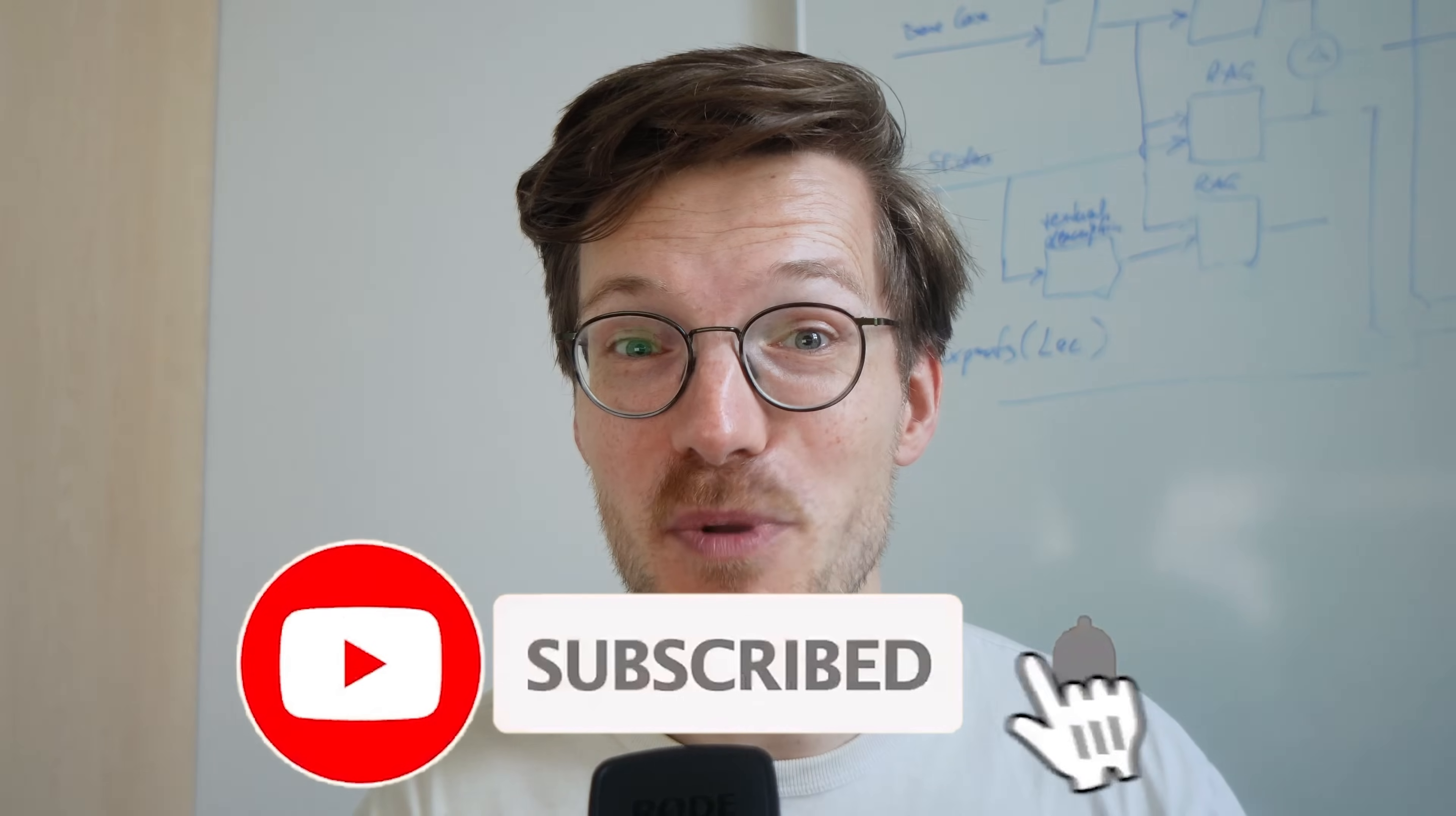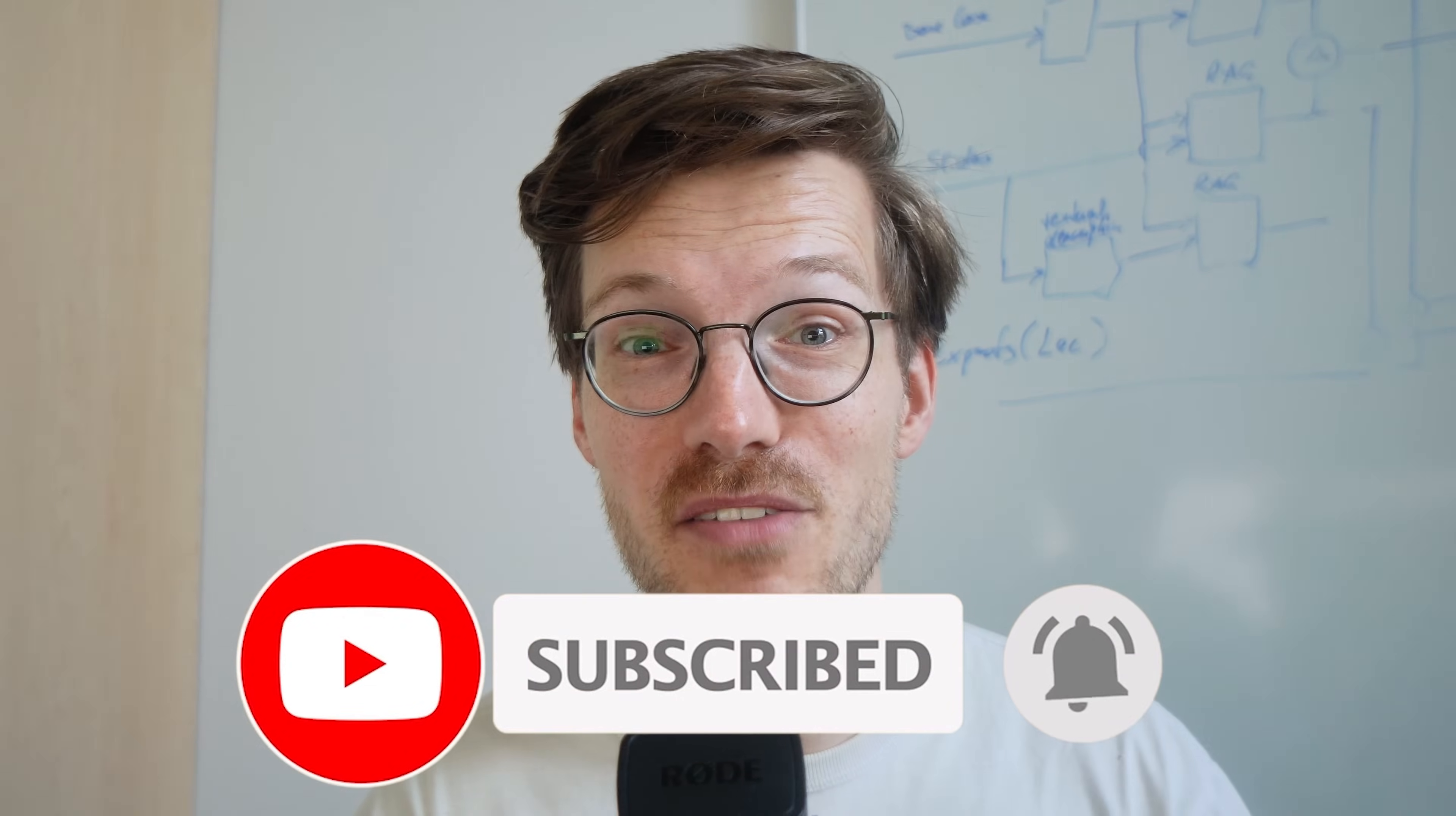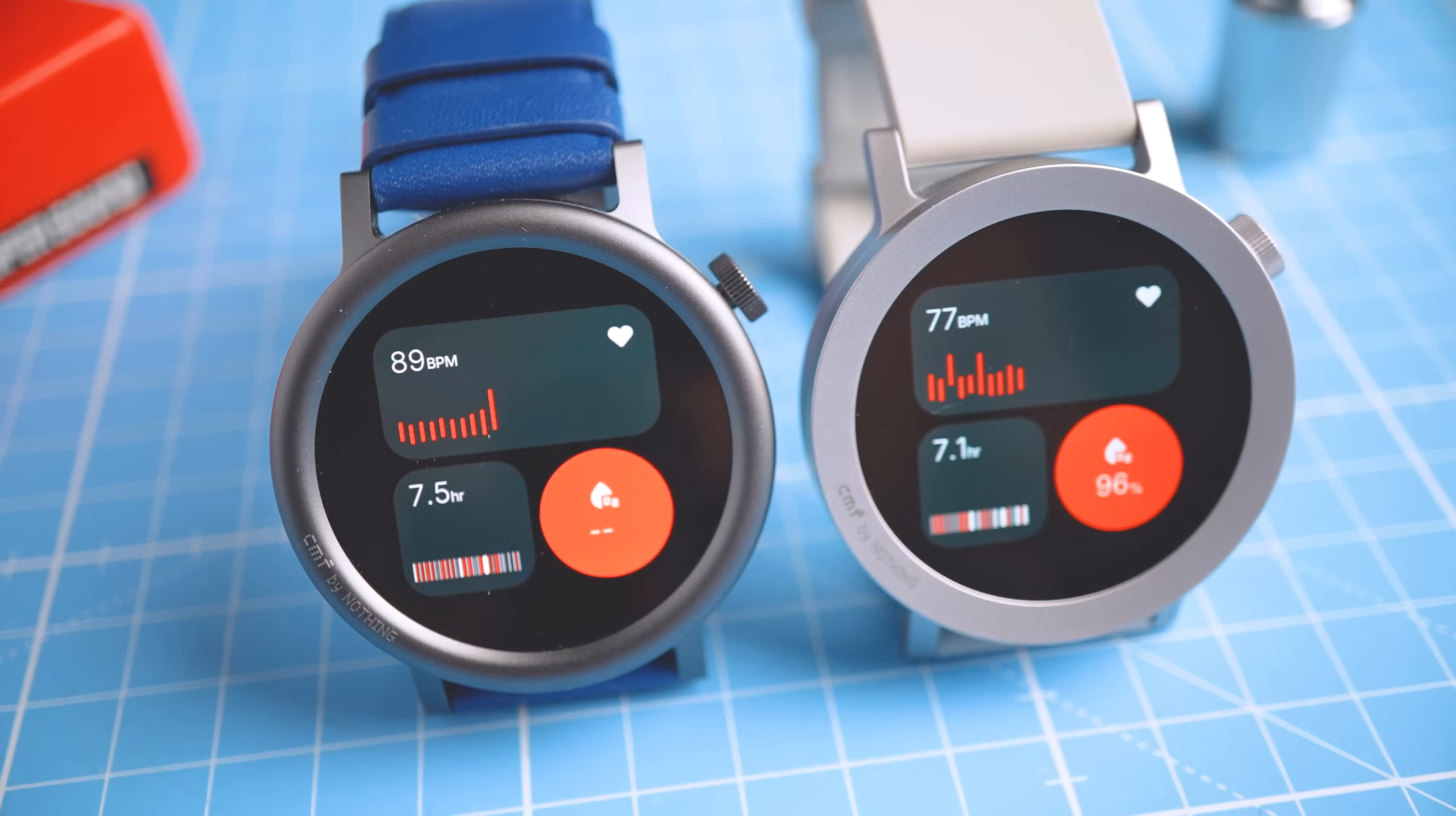By the way, I hope that my testing has earned a subscribe from you, and also leaving a comment or liking this video really helps this channel. Now back to the testing.